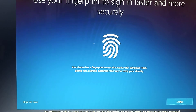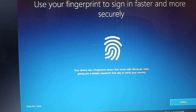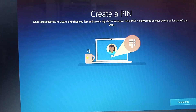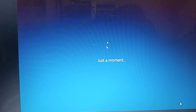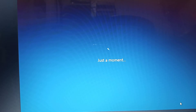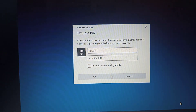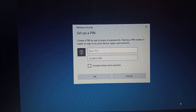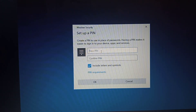Use Windows Hello to unlock your PC with just your fingerprint. It's not only faster, it's more secure than a password. Want to set that up now? Want to set up a PIN?